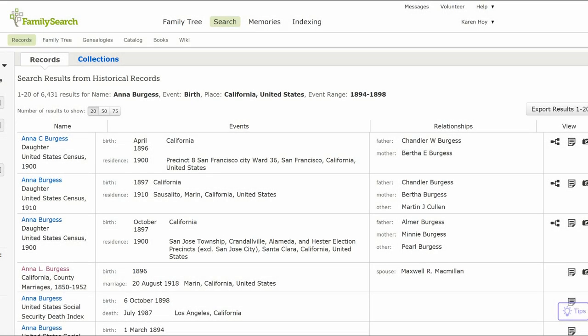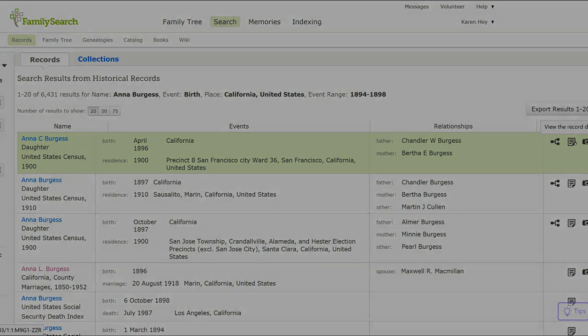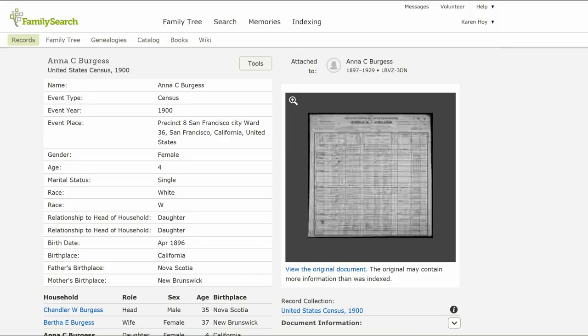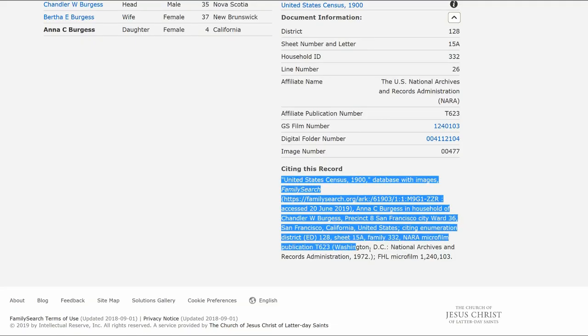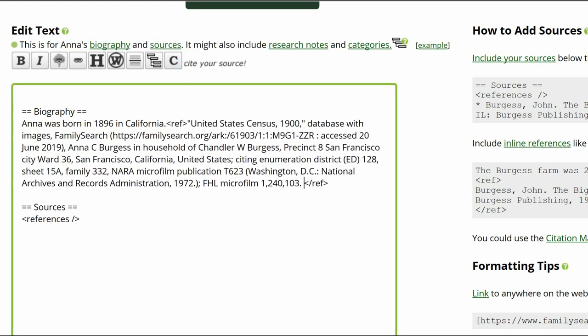Write a short biography based on our source. To add the source for the census record, go to the FamilySearch results, and on the far right, click on the icon. The next screen shows the document. On the bottom right, click on Document Information. Copy the citation that appears. Return to Anna's profile and place your cursor at the end of the sentence. Click the citation button above. Paste the census source between the ref tags.